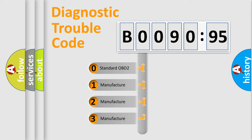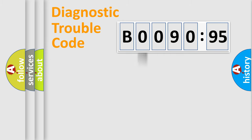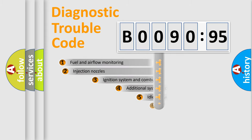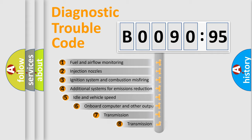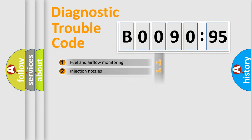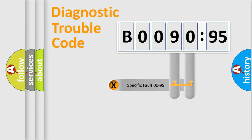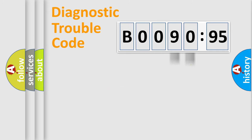If the second character is expressed as zero, it is a standardized error. In the case of numbers 1, 2, 3, it is a car-specific error. The third character specifies a subset of errors. The distribution shown is valid only for the standardized DTC code. Only the last two characters define the specific fault of the group.